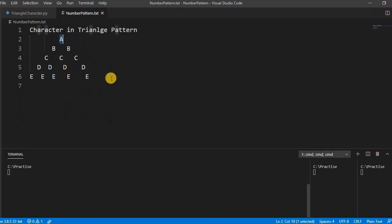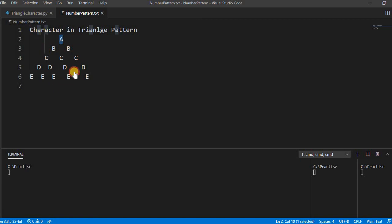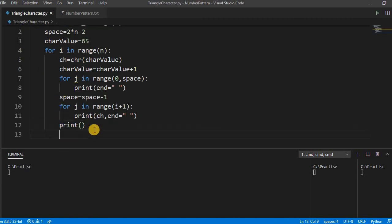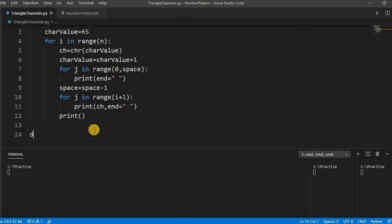This one is the loop. This print is for after every loop it is done, we have to go to the new line. So this is the use of this print. We have called this, now let us call the method.